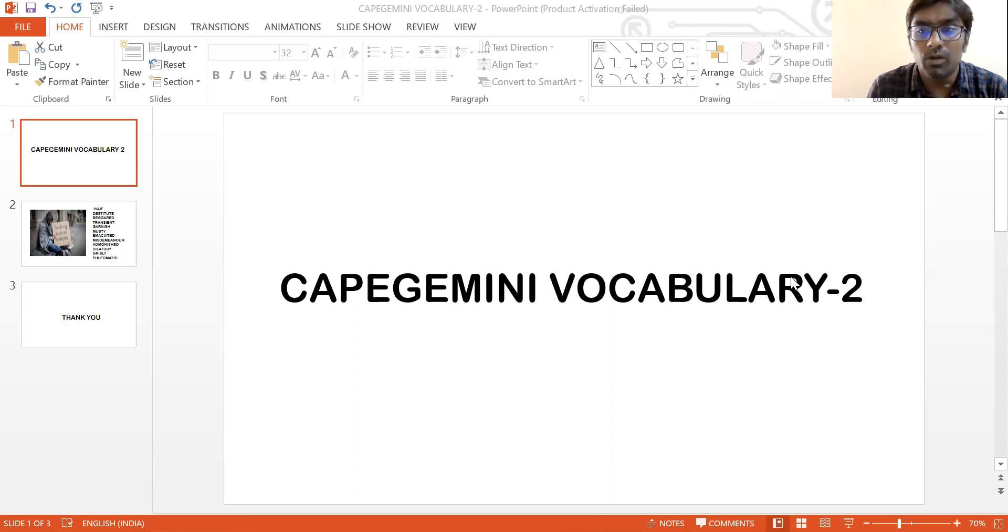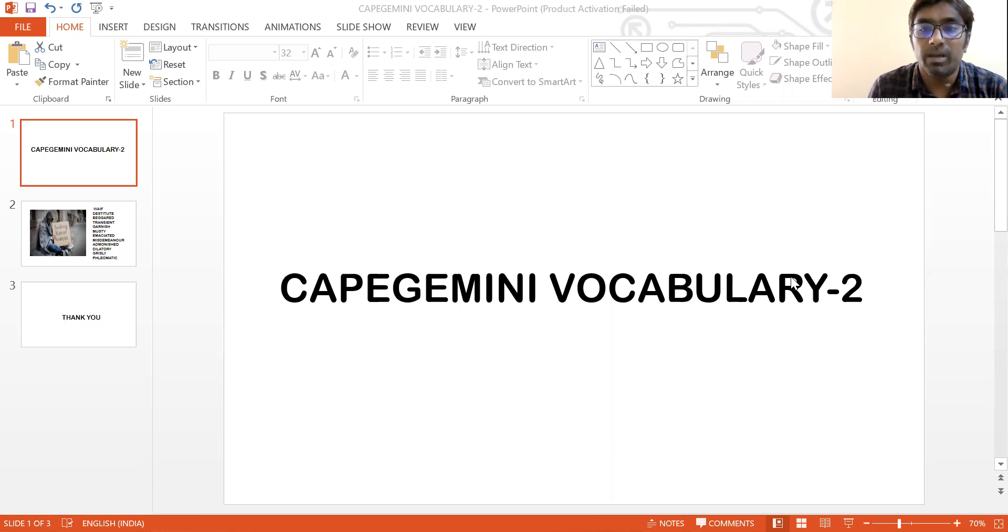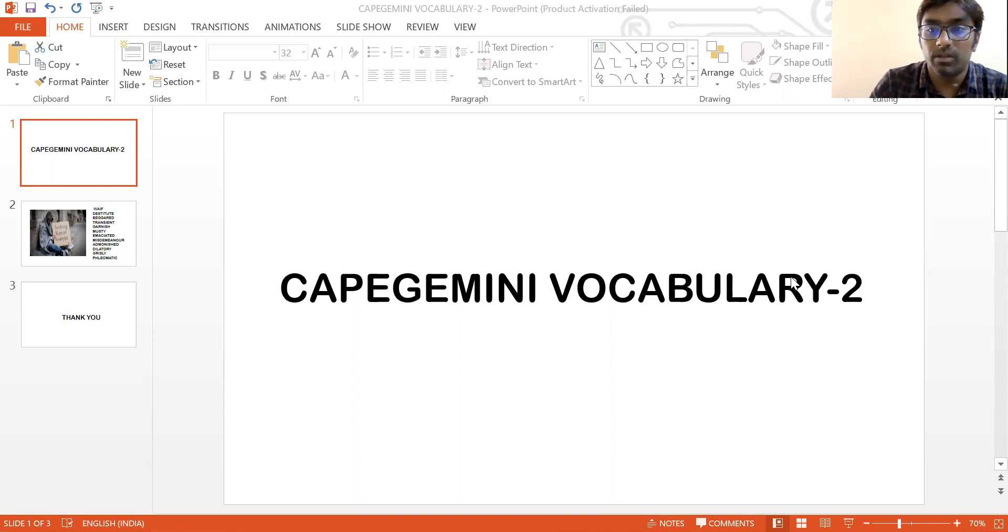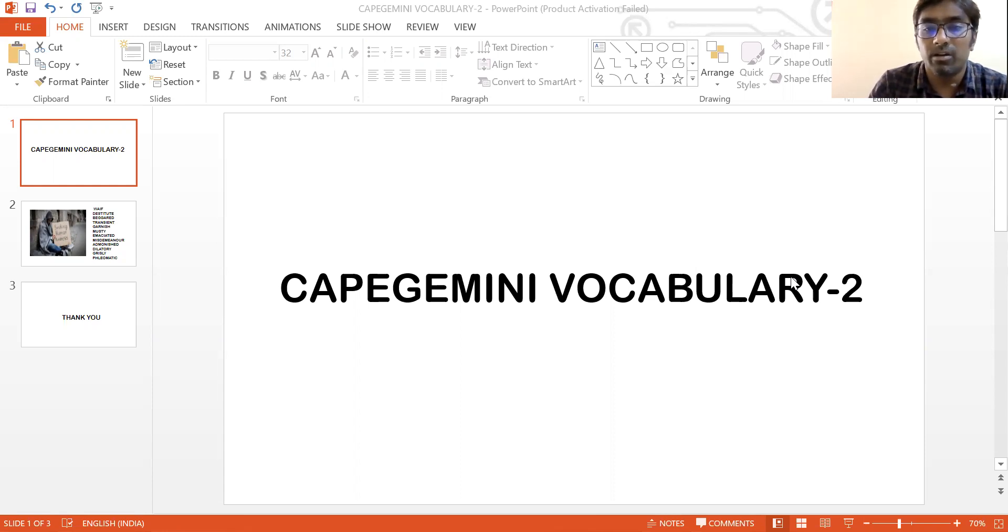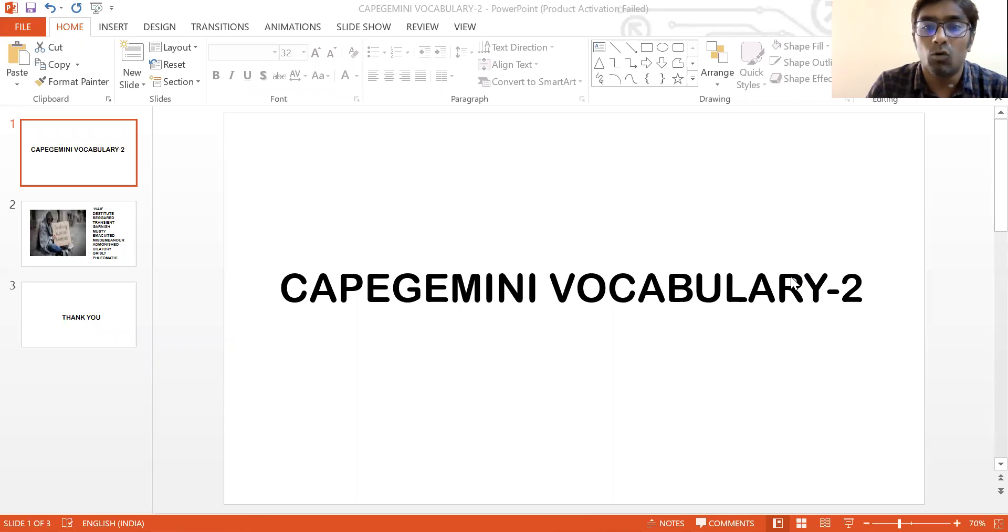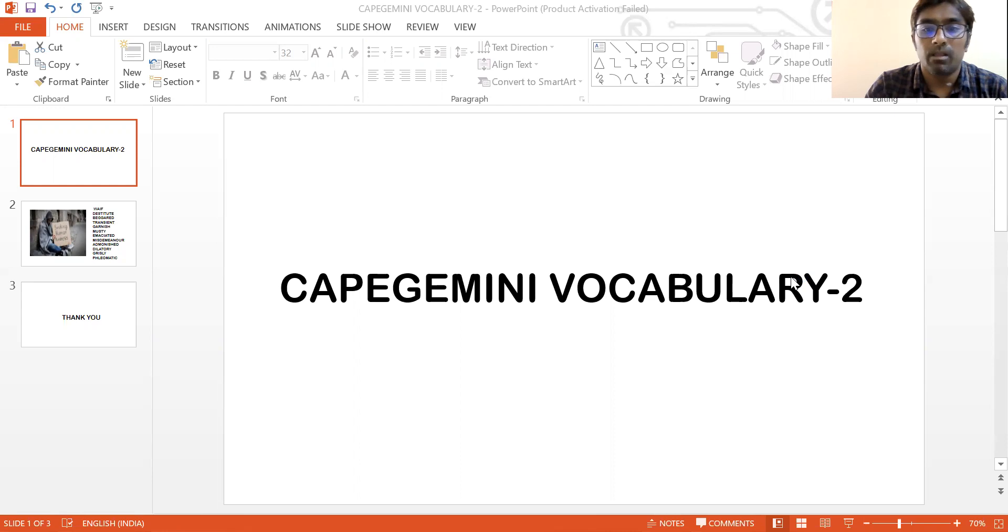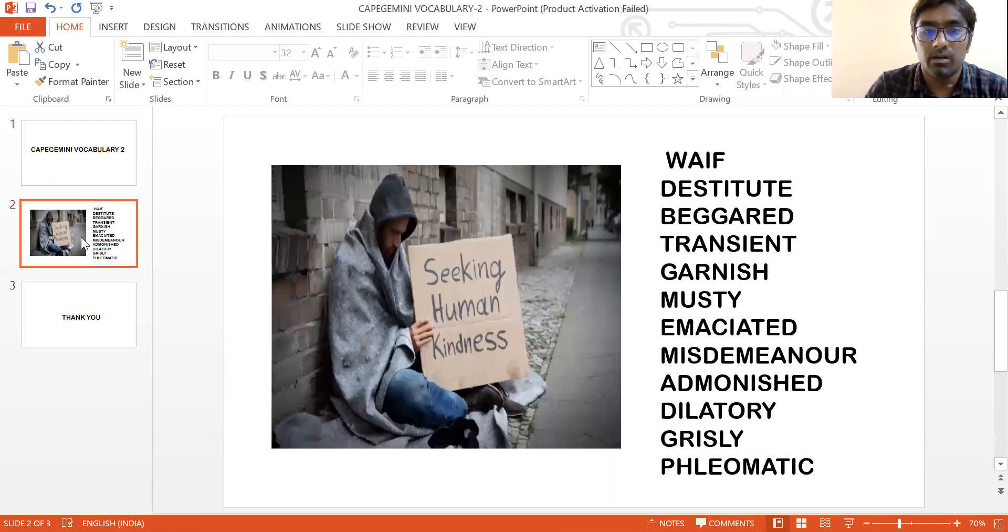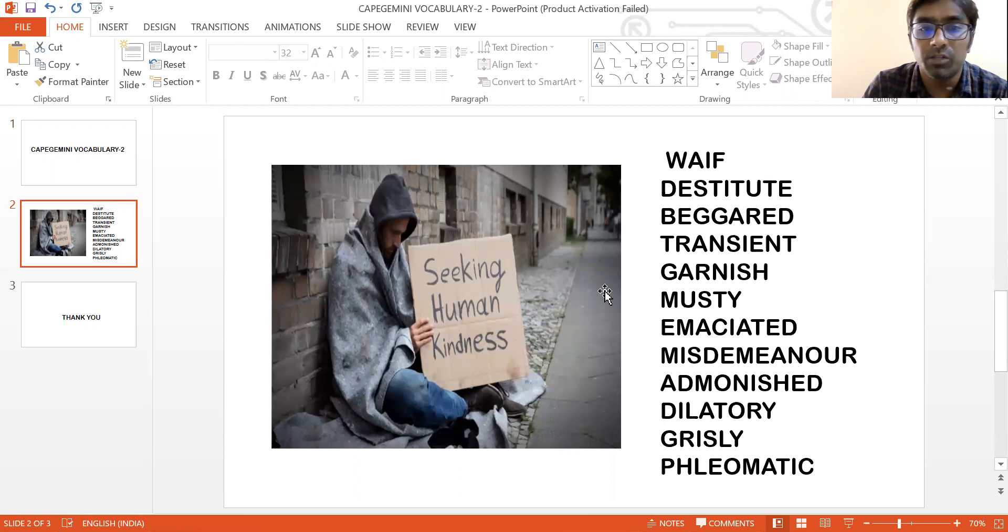So we'll get started. Our vocabulary that we have today is connected around a homeless person. So firstly we'll get started with the vocabulary about a homeless person.